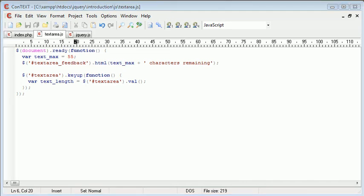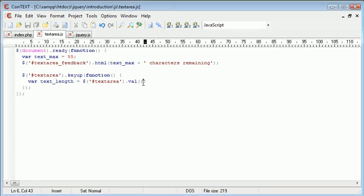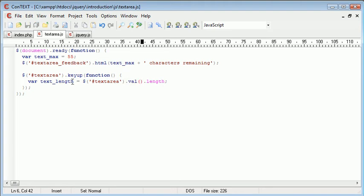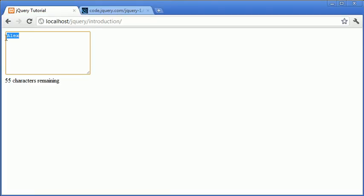So despite the fact that our variable is called text length, we still don't have the length. However in JavaScript we can use dot length without the parenthesis and what this will do is it will take the length of this value of this text area. So now text length is equal to 4 as opposed to Alex.